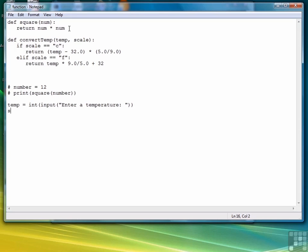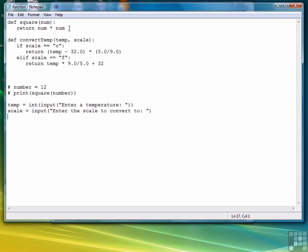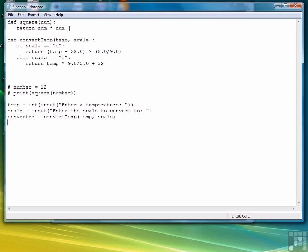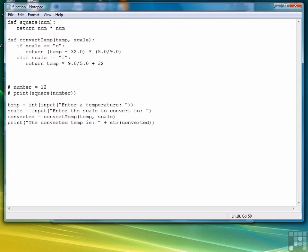And then we're going to say scale, and we'll use the same names as the parameters. And here we're not going to have to change anything, so we're going to say input, enter the scale to convert to. Then we're going to create another variable to get the converted temp. Let's call it converted equals convert temp, temp, and scale. And then we'll say print converted temp is string converted. Let's give that a shot.